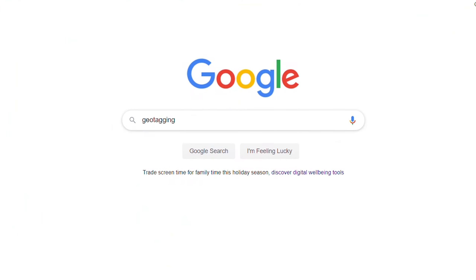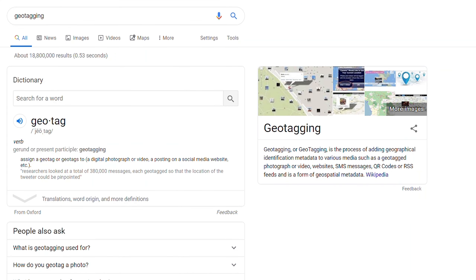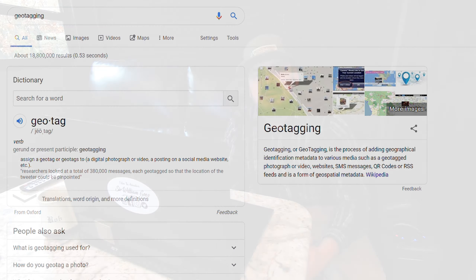What's happening guys, it's Sir William and today I want to talk about geotagging. Geotagging, by definition according to Google, is adding geographical information into a photograph or video. Essentially, any time that you share the exact location or coordinates of a specific point of interest, that is geotagging.